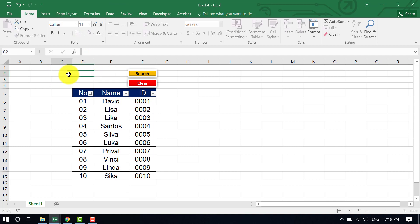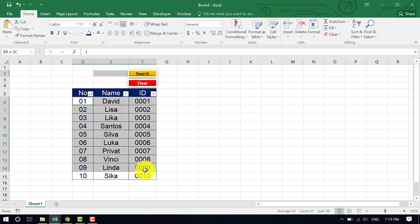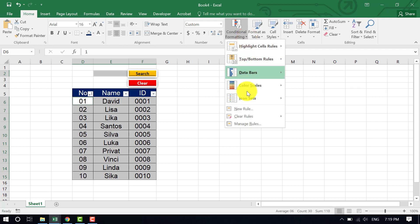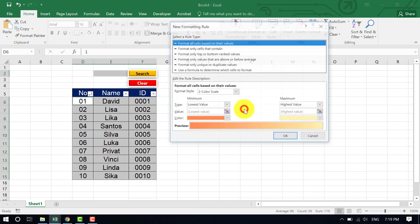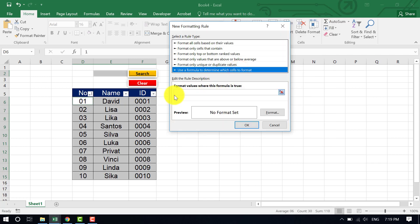So how do we make it work? If we type something, it should show the result in the first matching row. First, put your cursor on the data range, hold Control and select from the first row to the last row, then go to Home and choose Conditional Formatting.